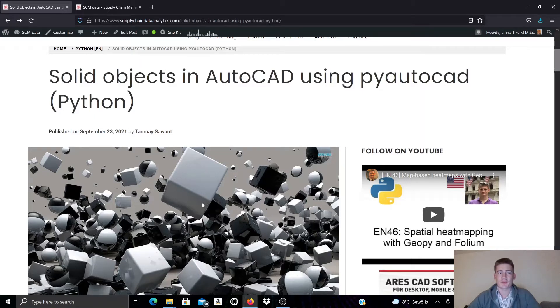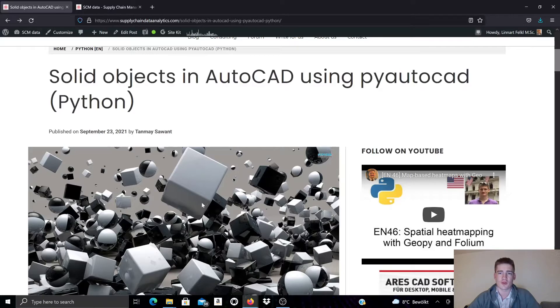In this video I want to talk about the solid objects in AutoCAD and how you can create and manipulate them with PyAutoCAD.